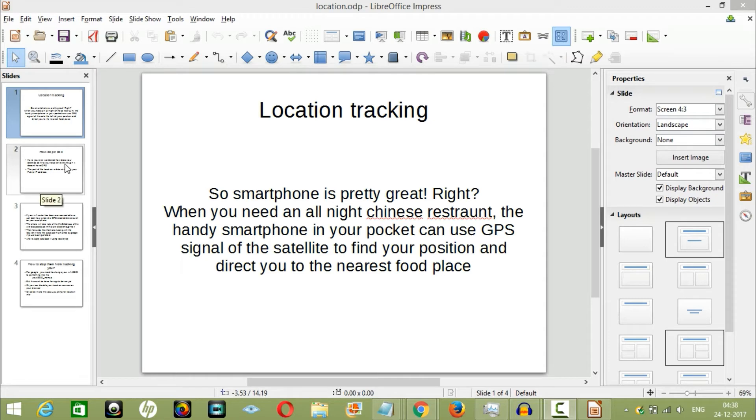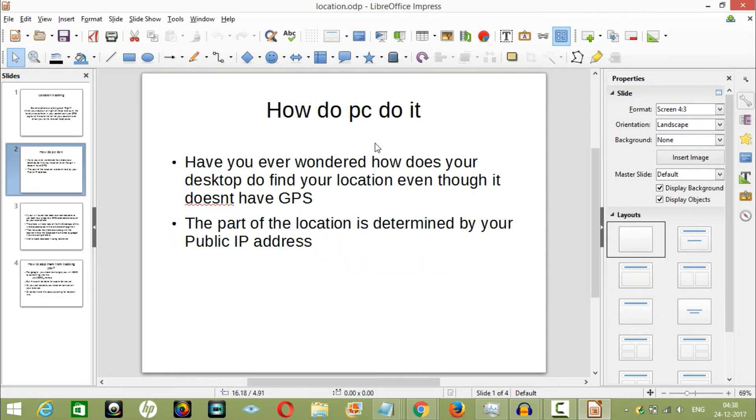But have you ever wondered how your PC tracks your location? This thing doesn't even have a GPS, but it knows where you are, down to a few blocks of your actual position.